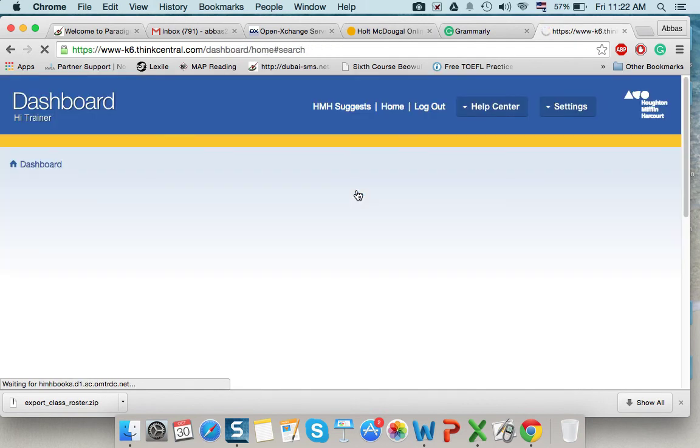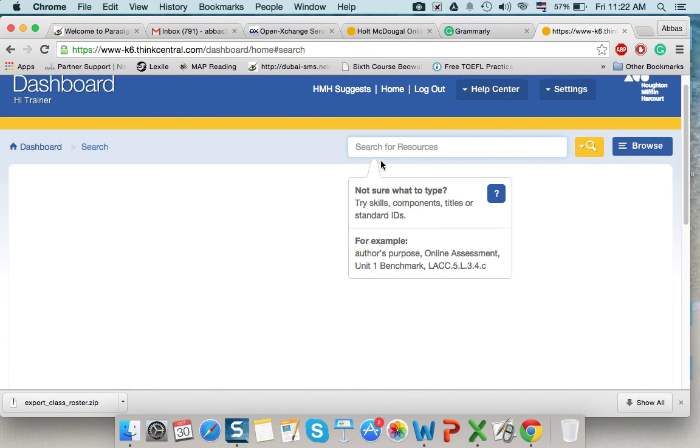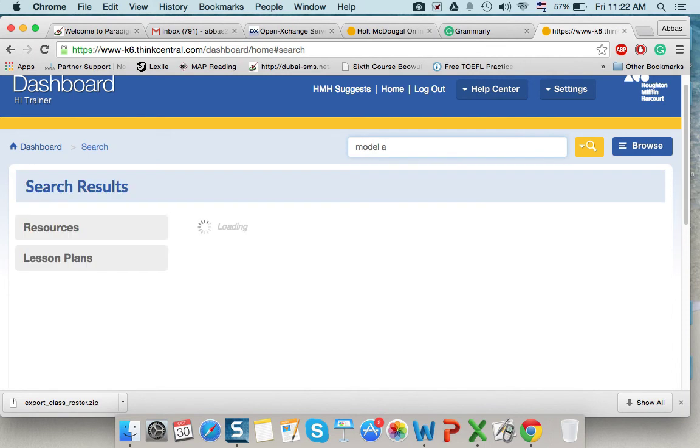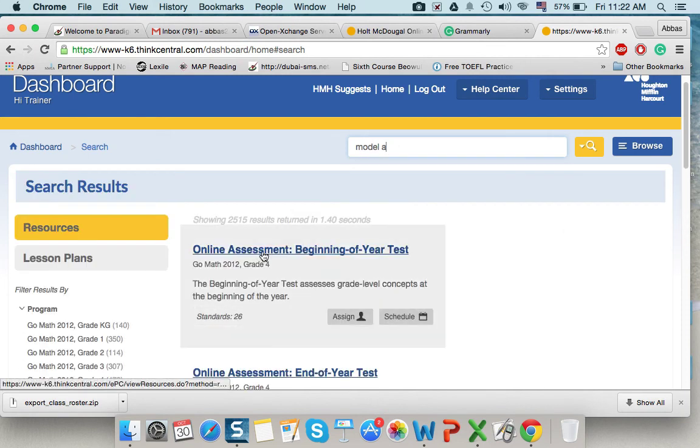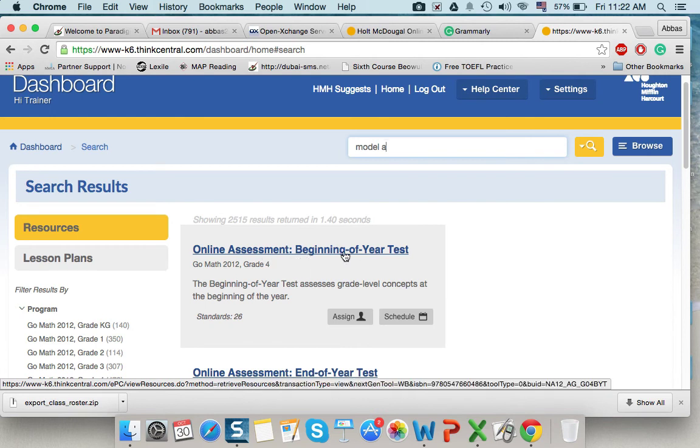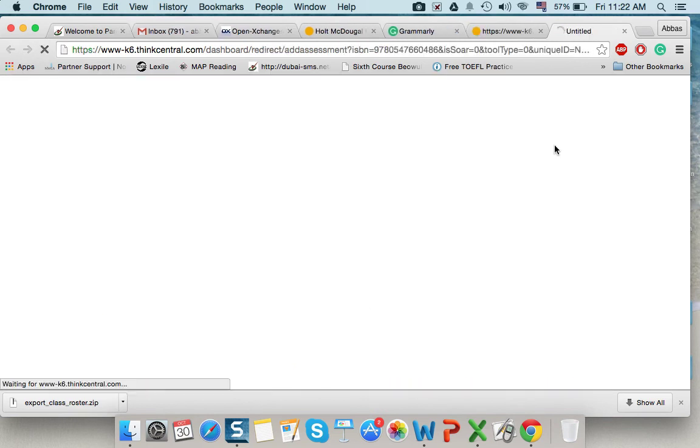I'll have this screen in which they are telling me what tests are going to assign. So, I'll say model. Let's say A. Online assessment. Beginning of year test. Assign.